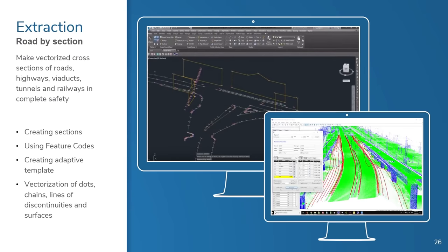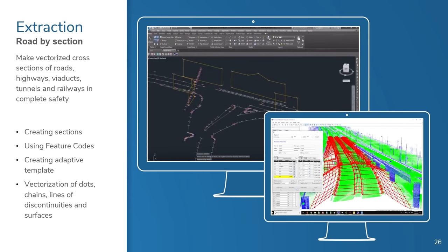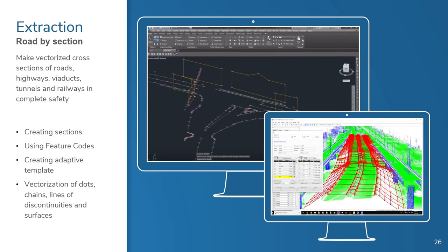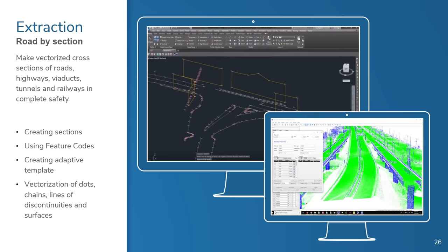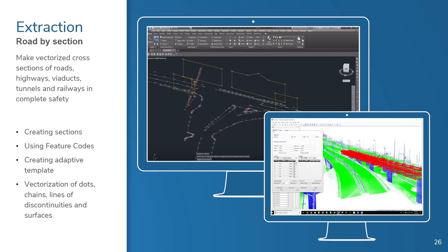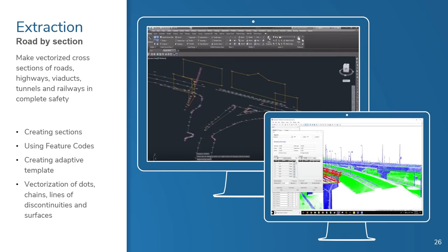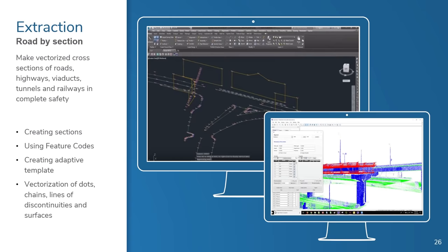When you vectorize something in Vision LiDAR, your work will appear and instantaneously update in your CAD software as well. For your convenience, Vision LiDAR can synchronize with AutoCAD, BriscCAD, or MicroStation. If you vectorize your data with Vision LiDAR, the process of inserting your vector information into your CAD files becomes much more efficient and seamless.